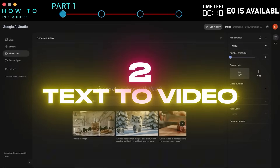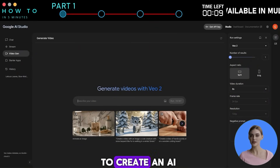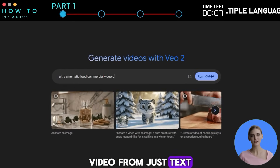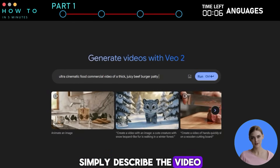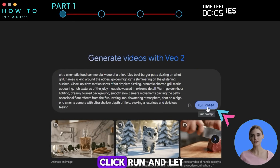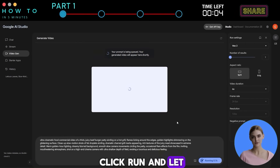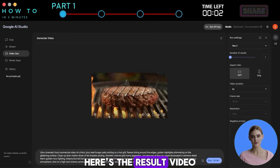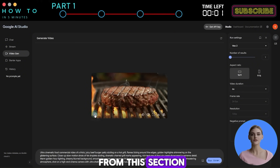For text-to-video, to create an AI video from just text, simply describe the video you want, click run, and let Veo 2 do the rest. Here's the result video from this section.